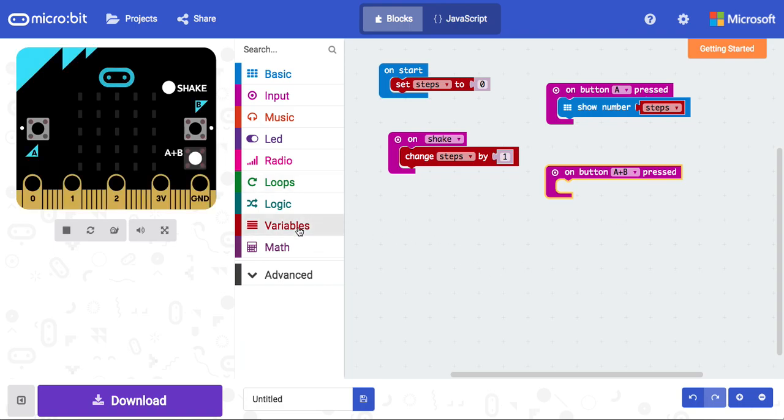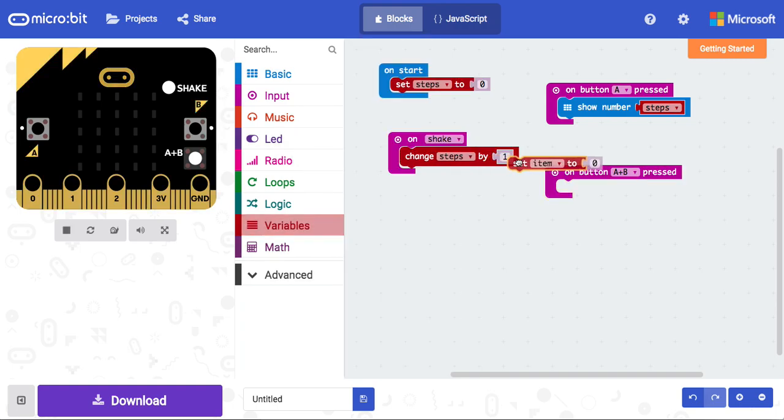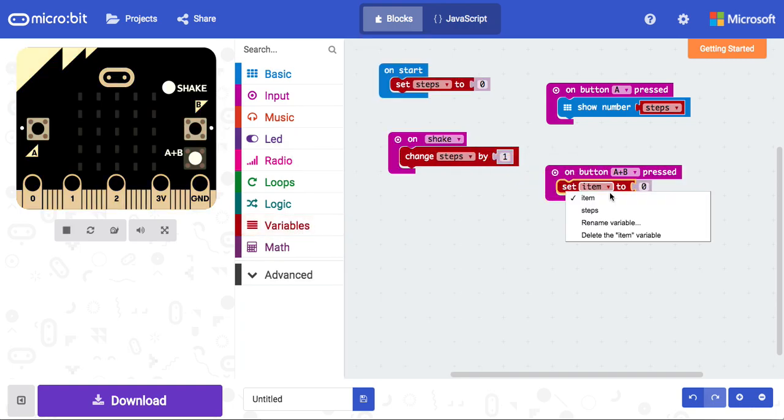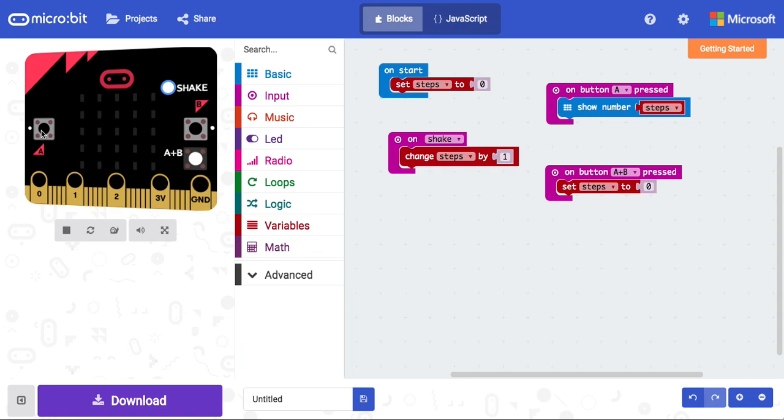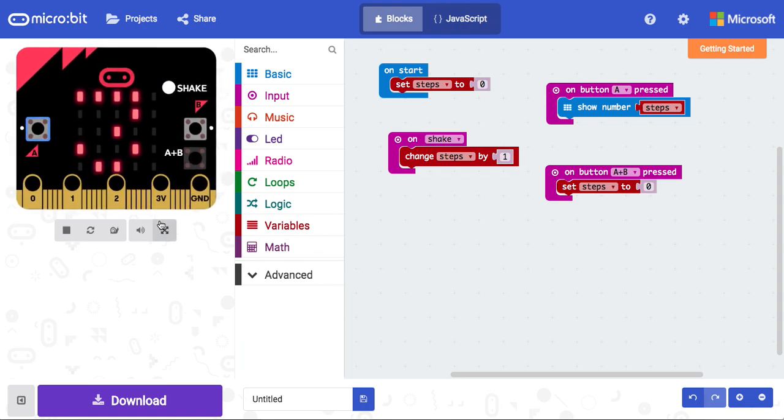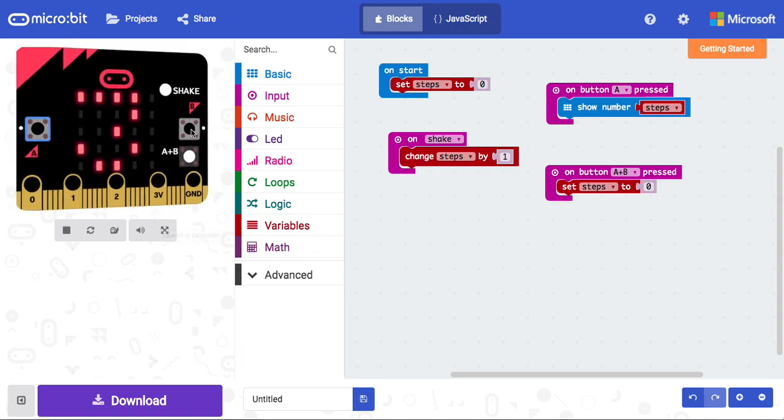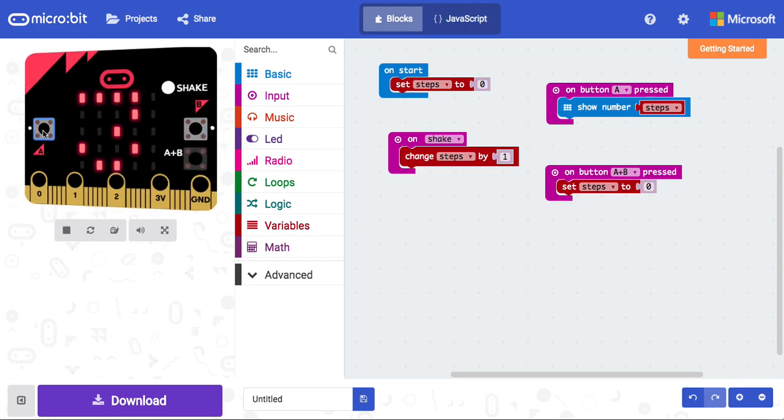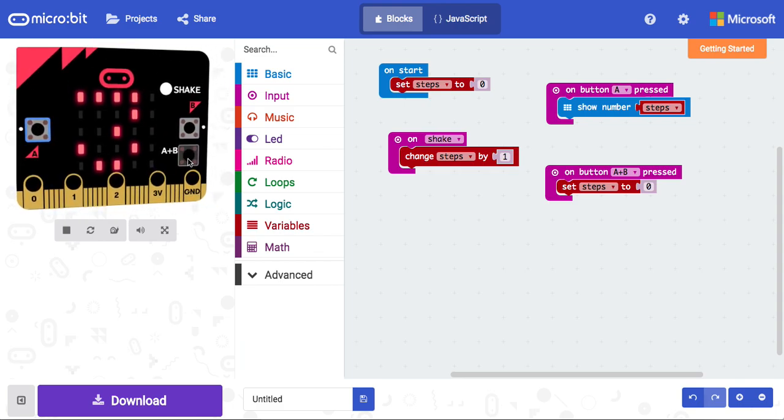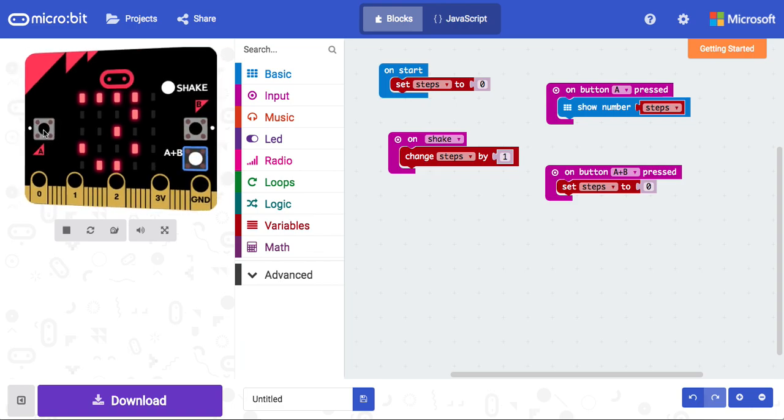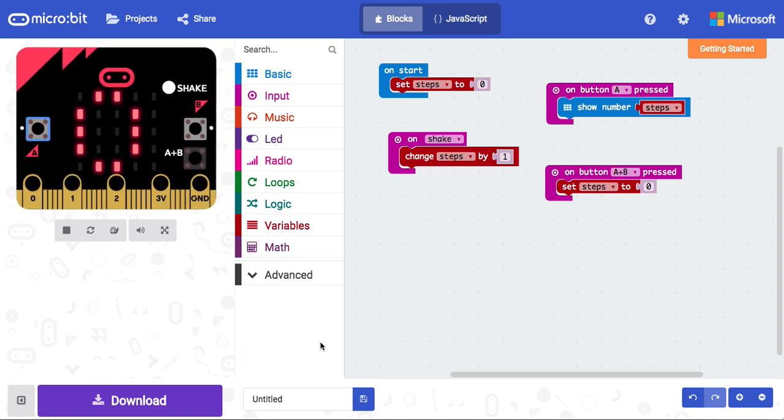What I'm going to use is the variable steps once again, and I'm going to set that back to zero. So now, whenever I shake my microbit, one, two, three shakes, and I press button A, you can see that's the number that comes up. Now, when I press button B, and I press A again to show steps, sorry, I mean A and B together, and now I press A, you can see that steps has gone back to zero.